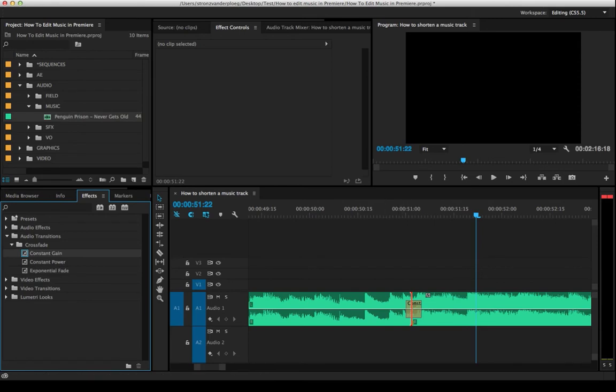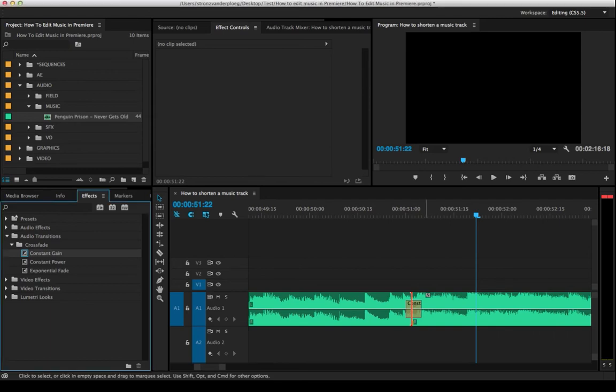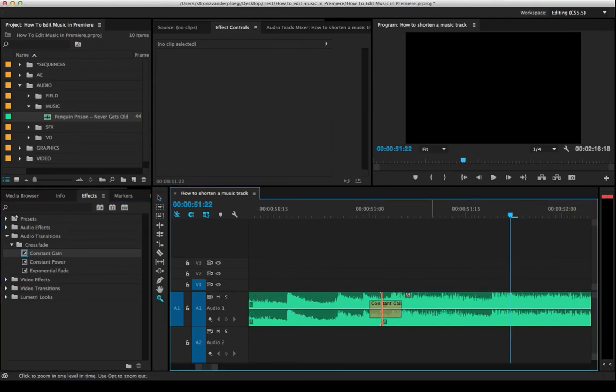And under your premiere preferences, you can go to general and you can set the default duration for audio transitions and for video transitions. So I've got mine set to 0.15 seconds, just so it's real short and quick. I think that's actually four frames. And typically I'm editing on a 24 frames per second timeline. This one happens to be 30 frames per second.